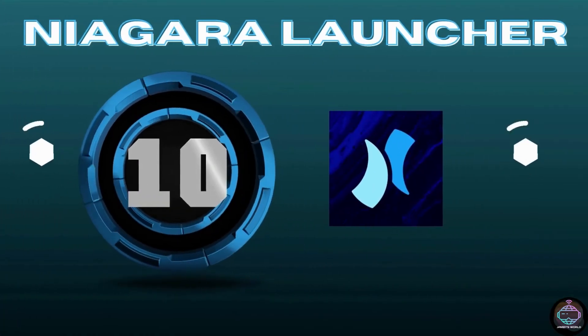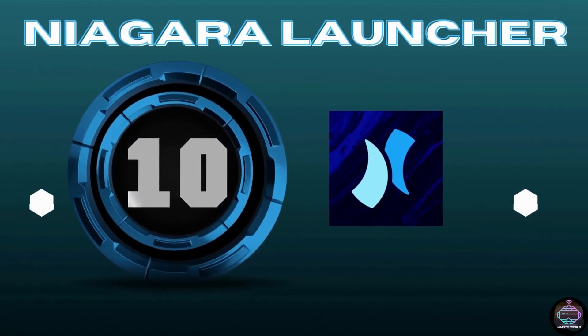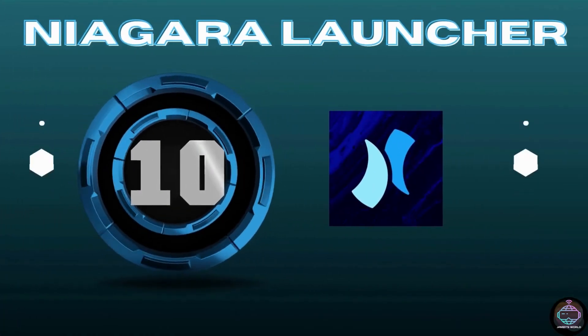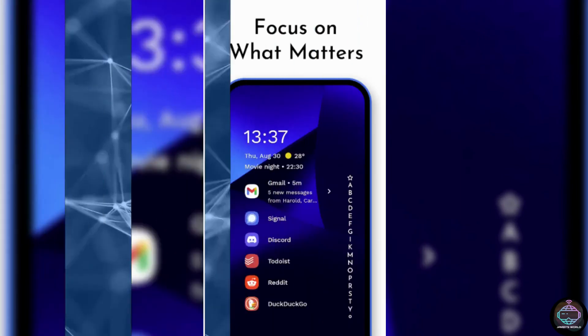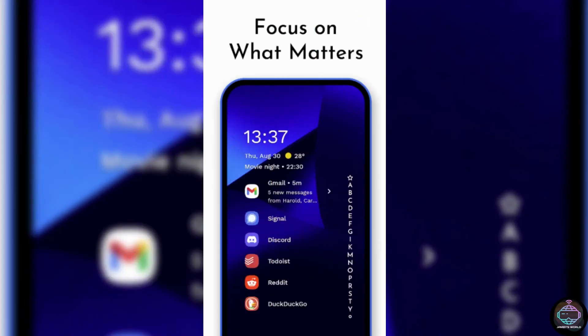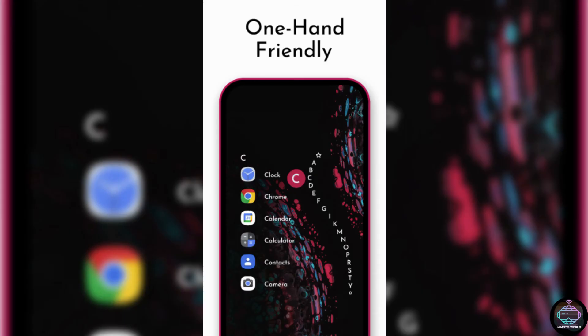Number 10. Niagara Launcher. Installing a new launcher is the most effective way to customize your Android phone. There are numerous options, the best of which is Nova Launcher. However, one of the most unique apps for Android is Niagara Launcher, which gives your phone a fresh, clean look.